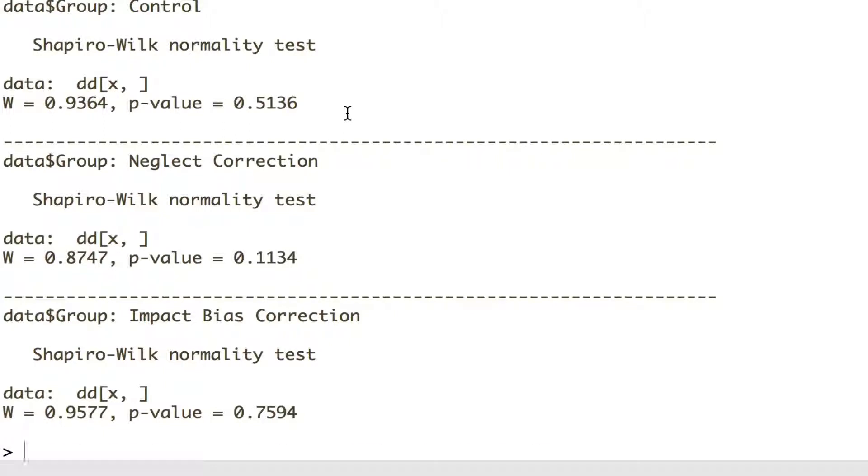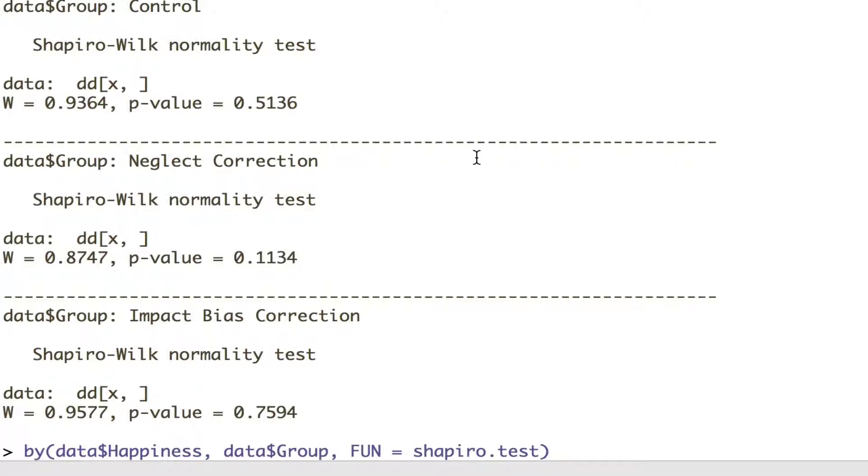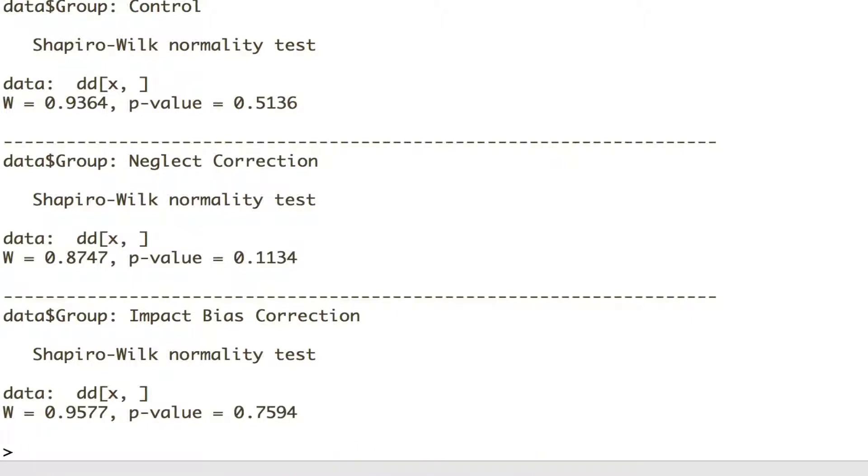And you could also look at histograms to establish normality, but based on that, we're going to say that all our assumptions are met and we can actually carry on with the ANOVA.